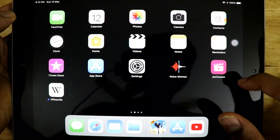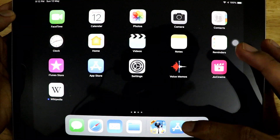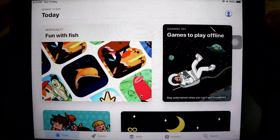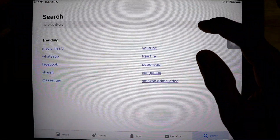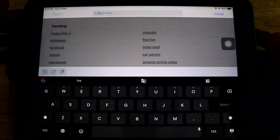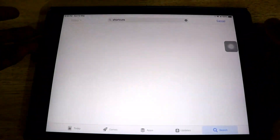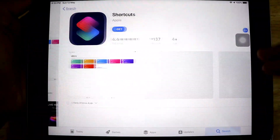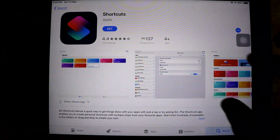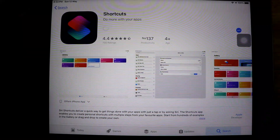To get the picture-in-picture mode on your iPad for YouTube, first we have to open the App Store. Once we open the App Store, go to the Search tab and in the search box just type 'Shortcuts'. Once you type Shortcuts, the Shortcuts app will appear — this is the app that we need. Just click on Get.